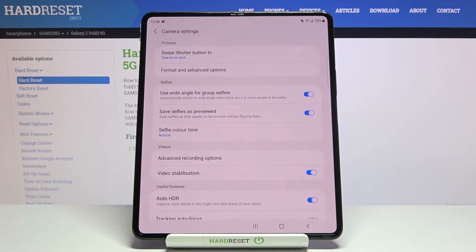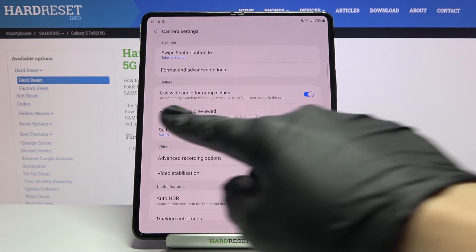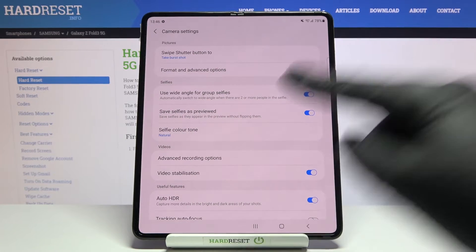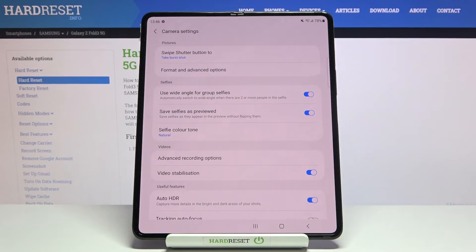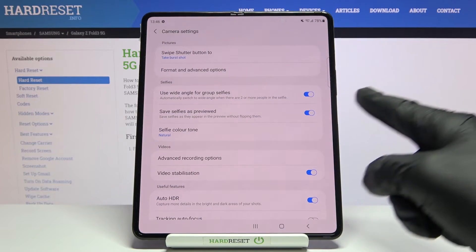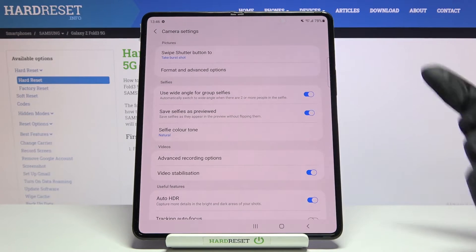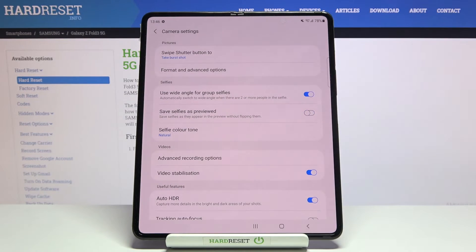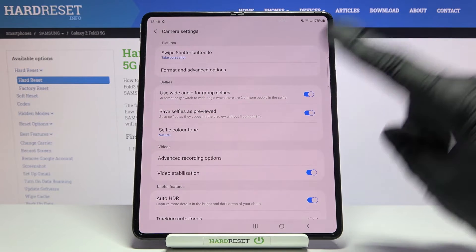This is our mirror effect, with a short info from the device that this can save selfies as they appear in the preview without flipping them. By using the button on the right we can easily turn it off and turn it on as we need.